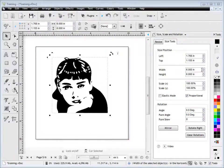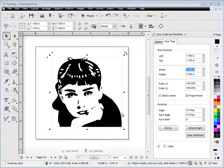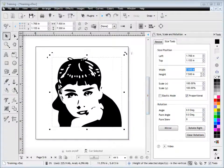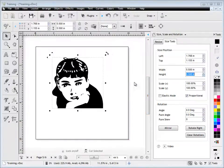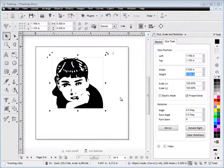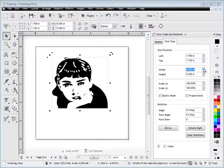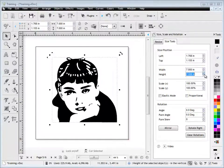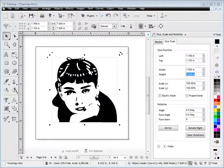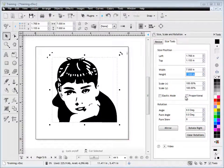I can also adjust the width and the height by setting these measurements. You'll notice they're resizing proportionally. So if I uncheck proportional and then resize these measurements, you can see the width will resize independently of the height and the height independently of the width.